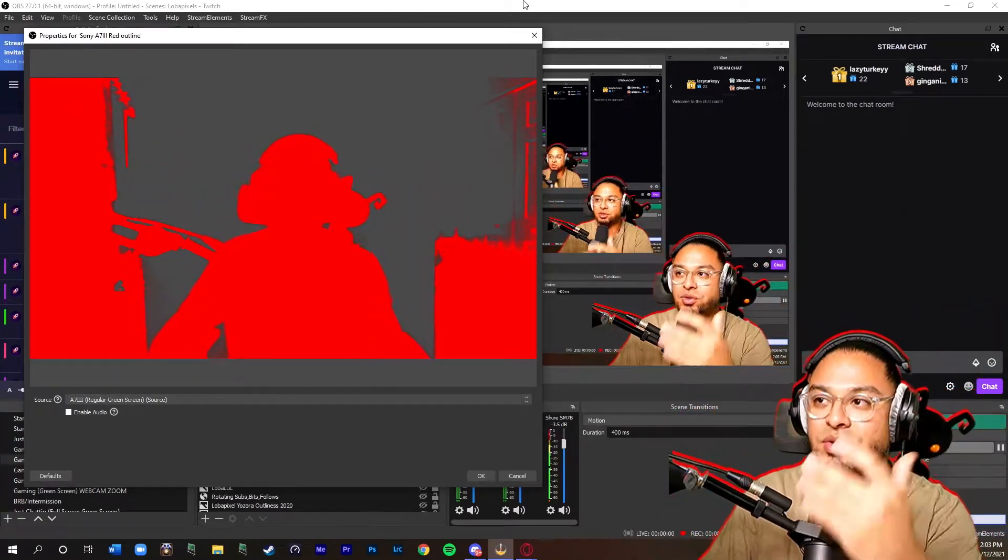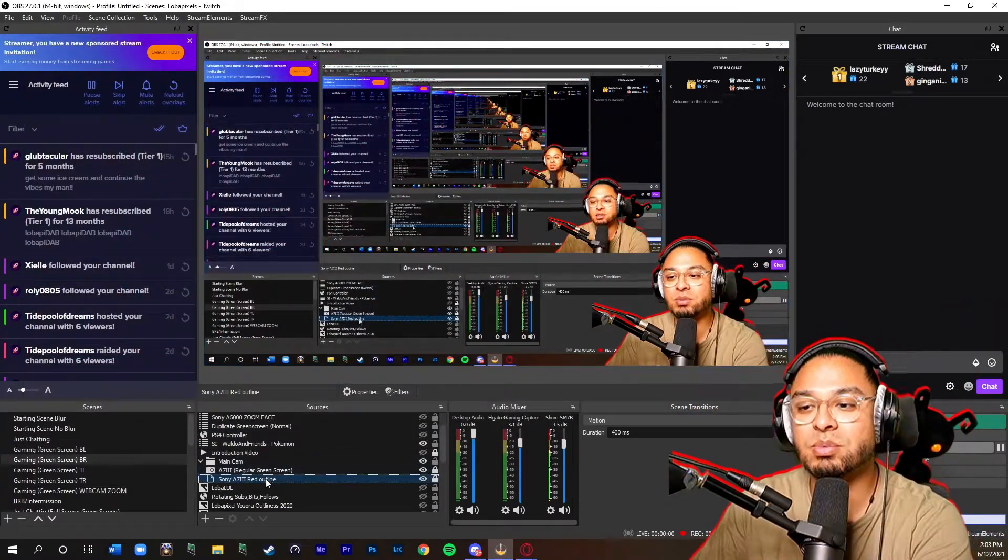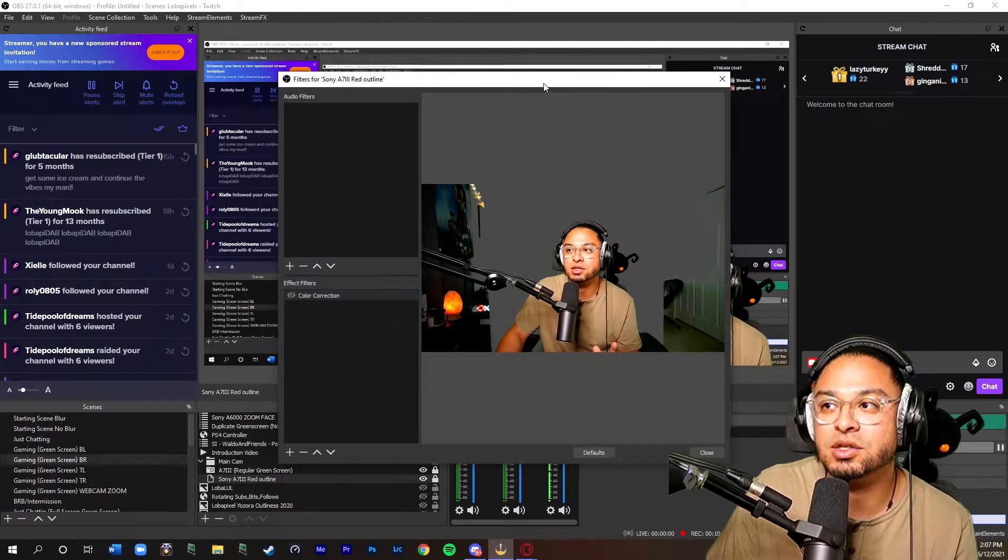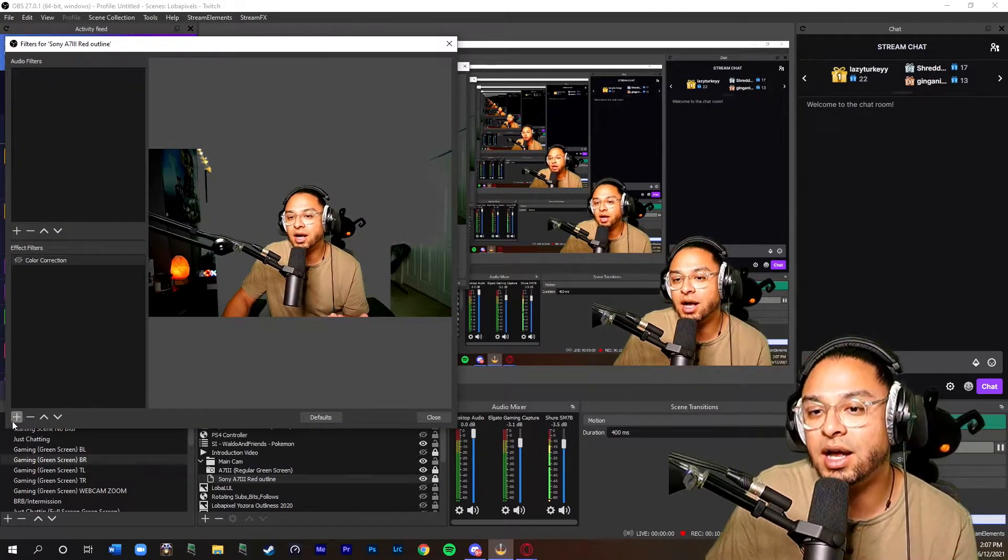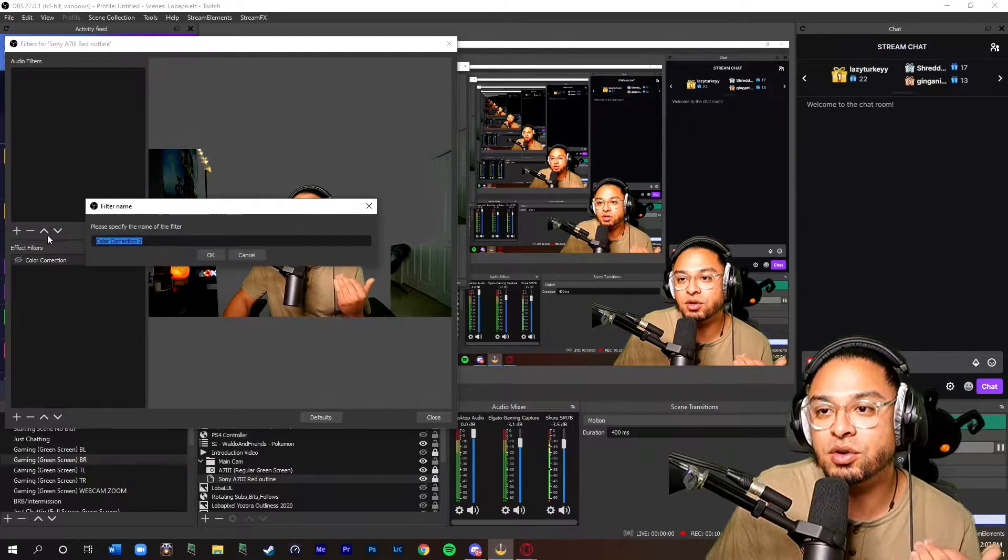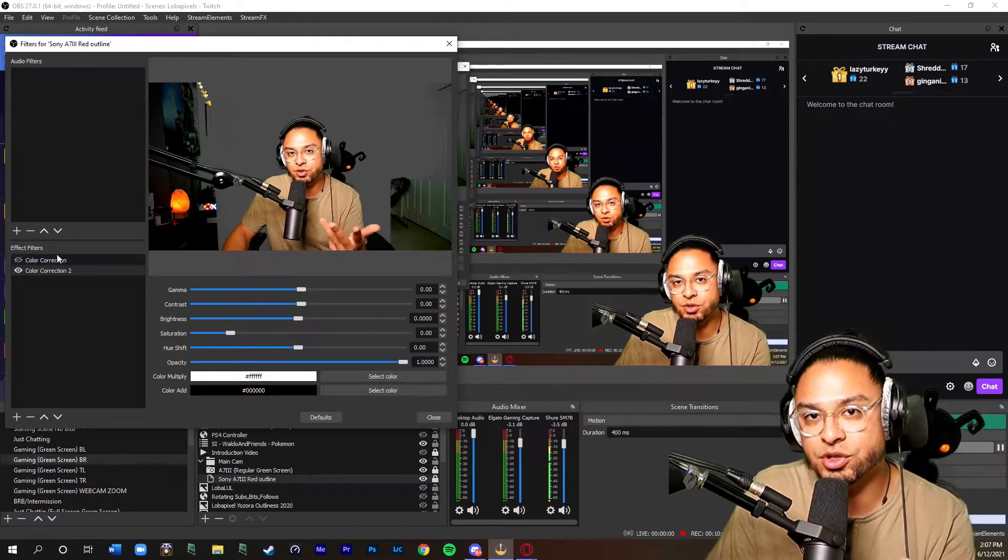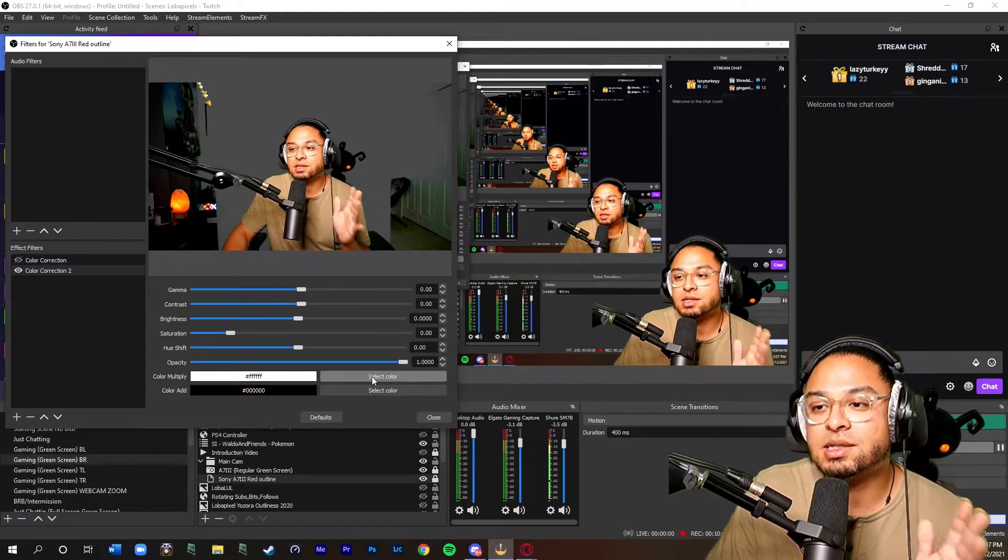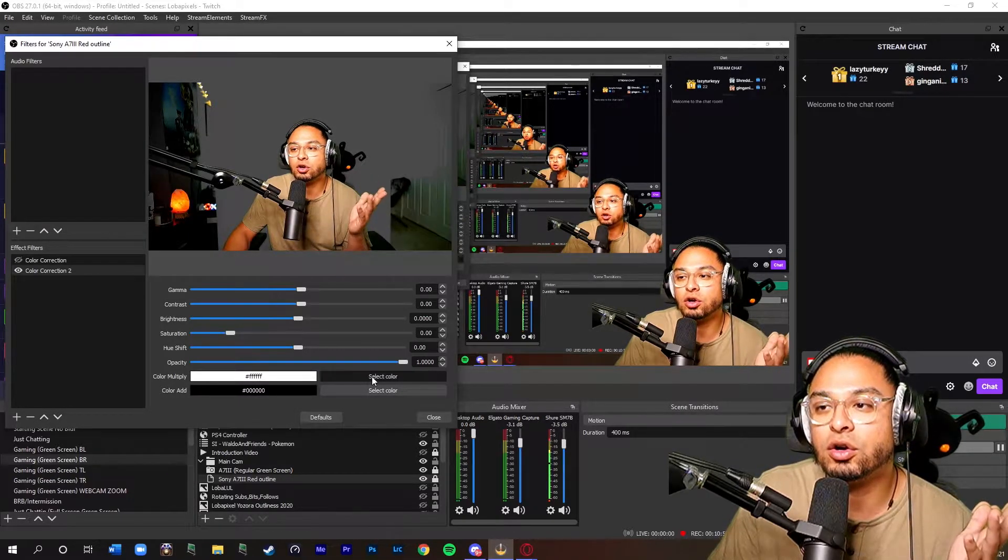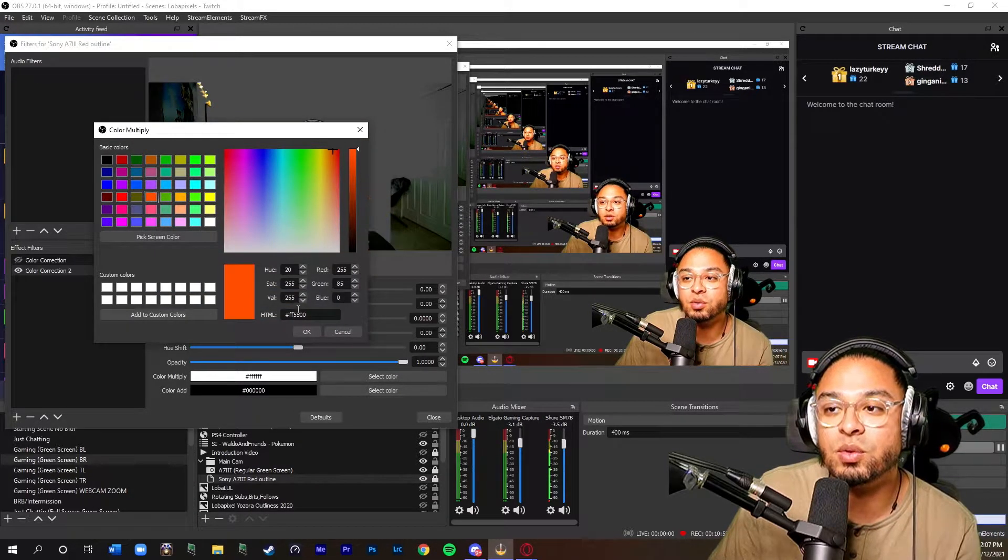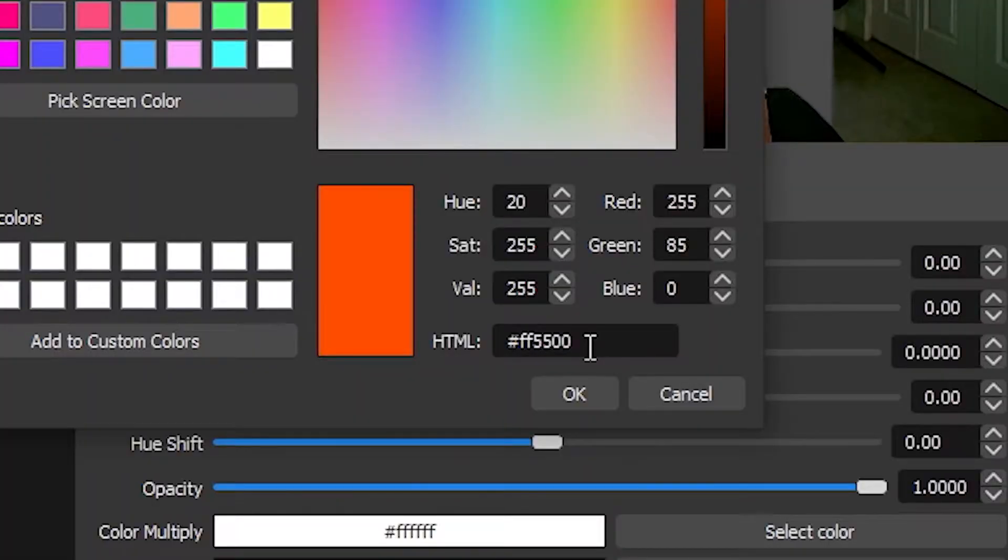So the way to do that is really simple. Right click, go to filters in the source mirror. Make sure it's your camera. You're going to want to add a color correction. When you go to color correction I have one already added, but I want to show you guys the example of how to do this. Let's say you want color orange, right? Pick the color you want.